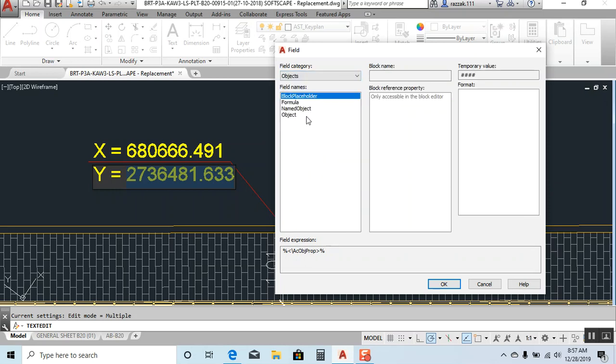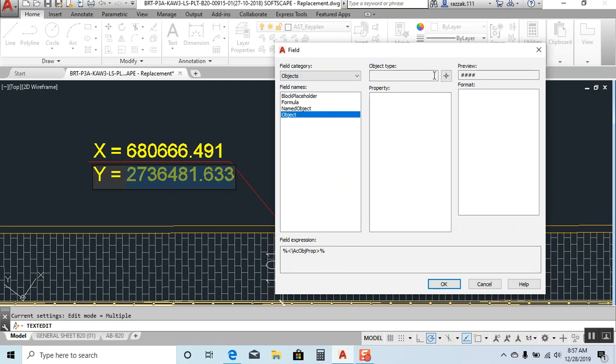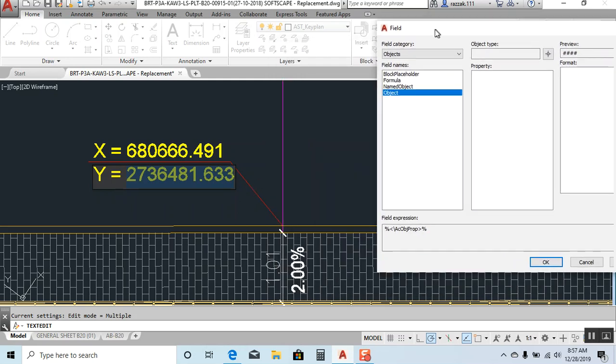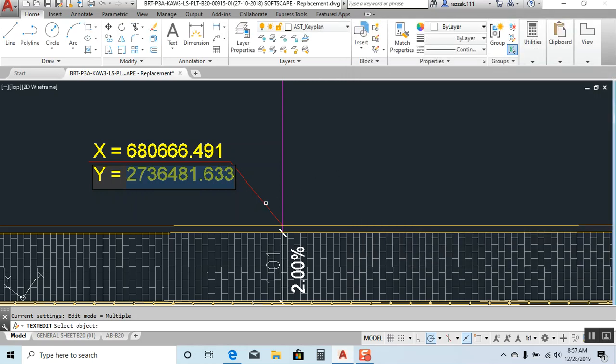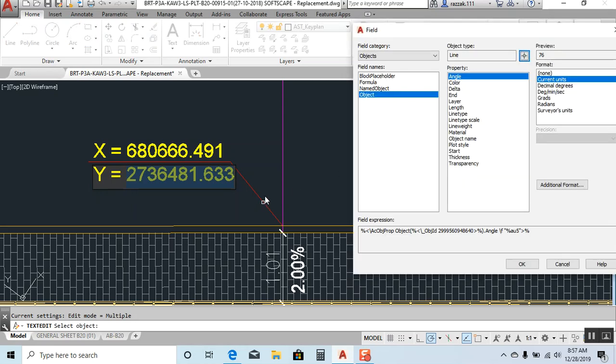And here object type, object type means which one you are using, like this object. Our coordinates indicate from this point, right? So I click here, I'll select this line, okay.